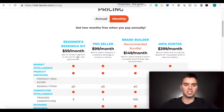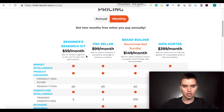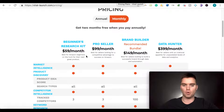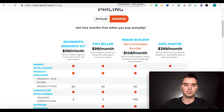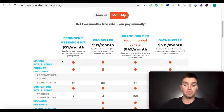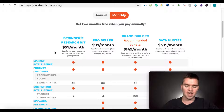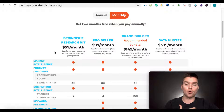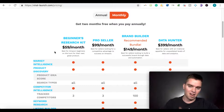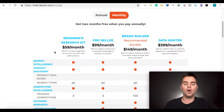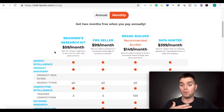The Viral Launch Chrome extension is included in the beginner's research kit. I'd recommend you don't need the more expensive packages — you can get the most basic plan and the Chrome extension is included with that. Because I love Viral Launch, I am an affiliate. I have an affiliate link below where you get 15% off. It helps you, it helps me — you don't have to use it at all, just throwing that out there.